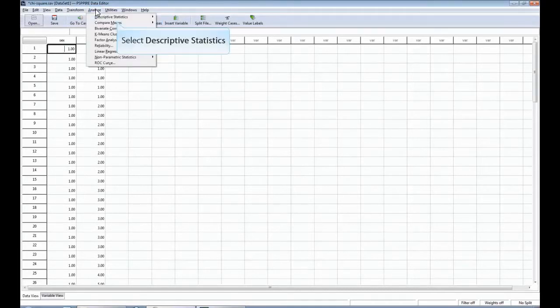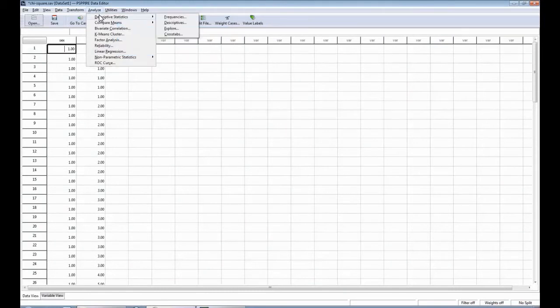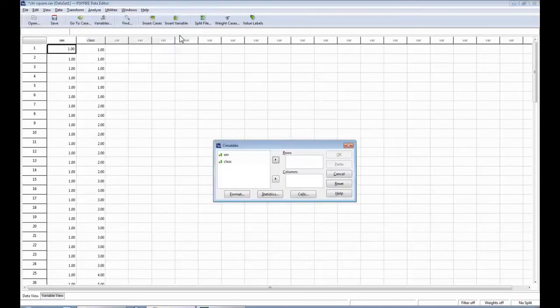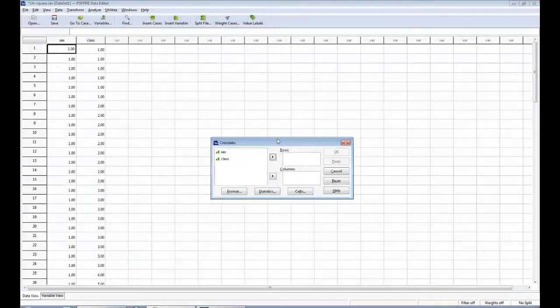We're going to go up to Analyze. We're going to drop down to Descriptive Statistics and you're going to see a pop-up box that comes up to the right. We're going to select the last one in that pop-up box called Crosstabs, which is right here. Go ahead and click on Crosstabs.